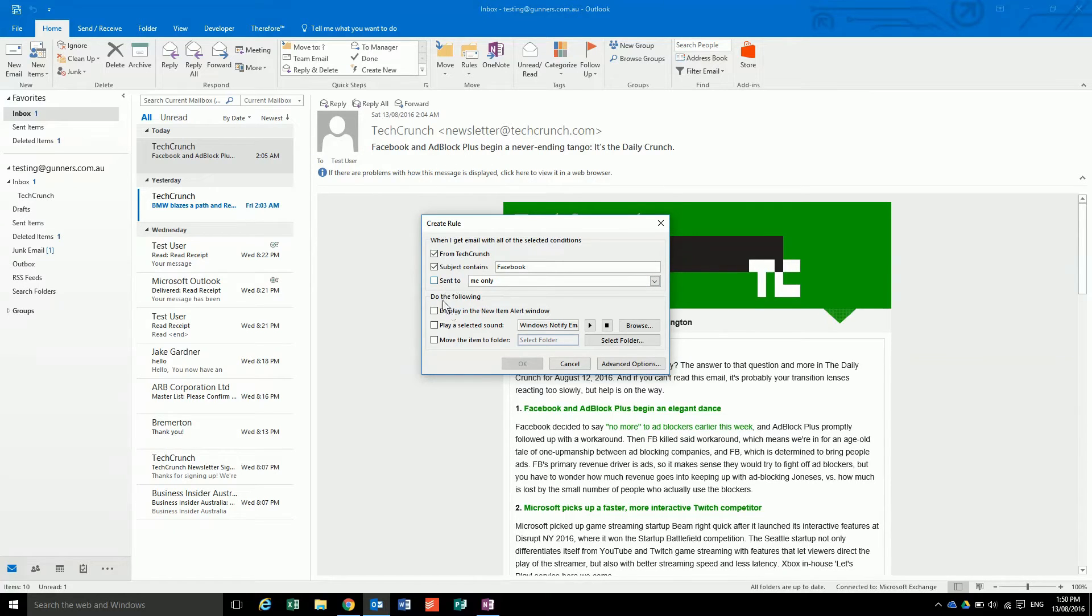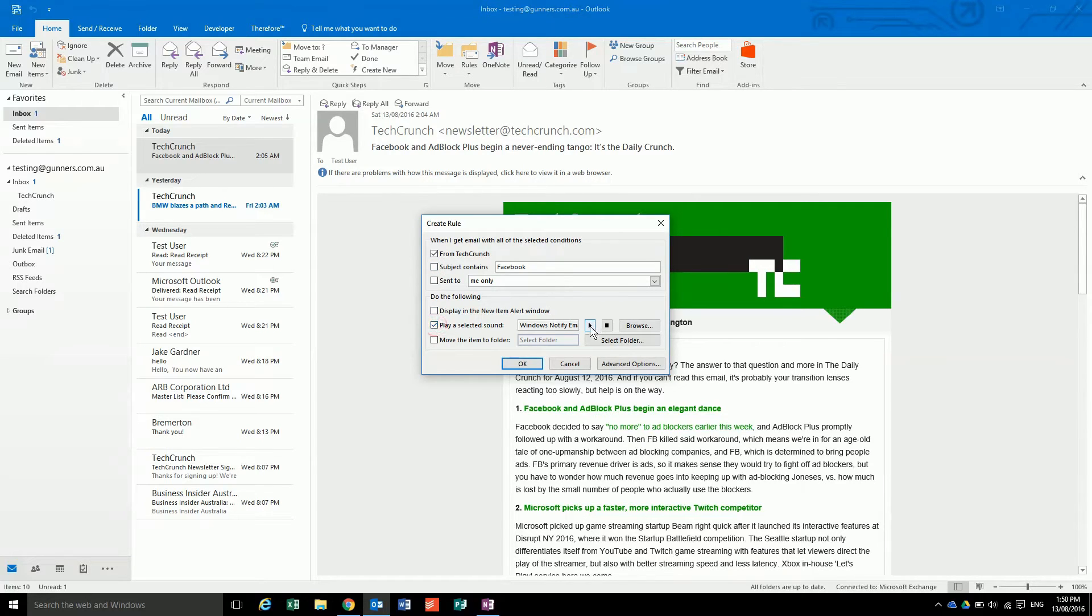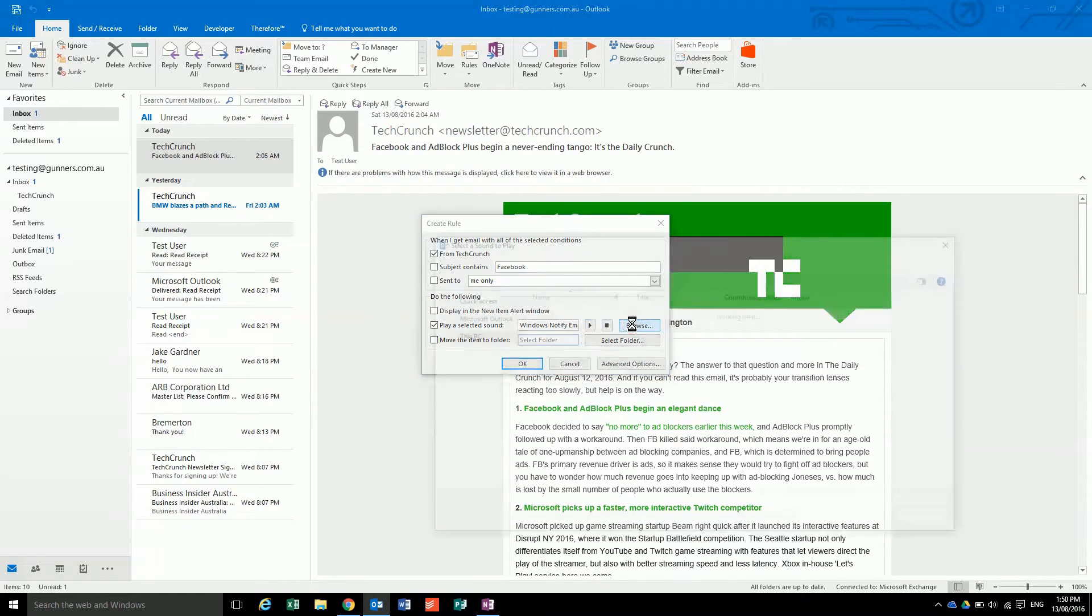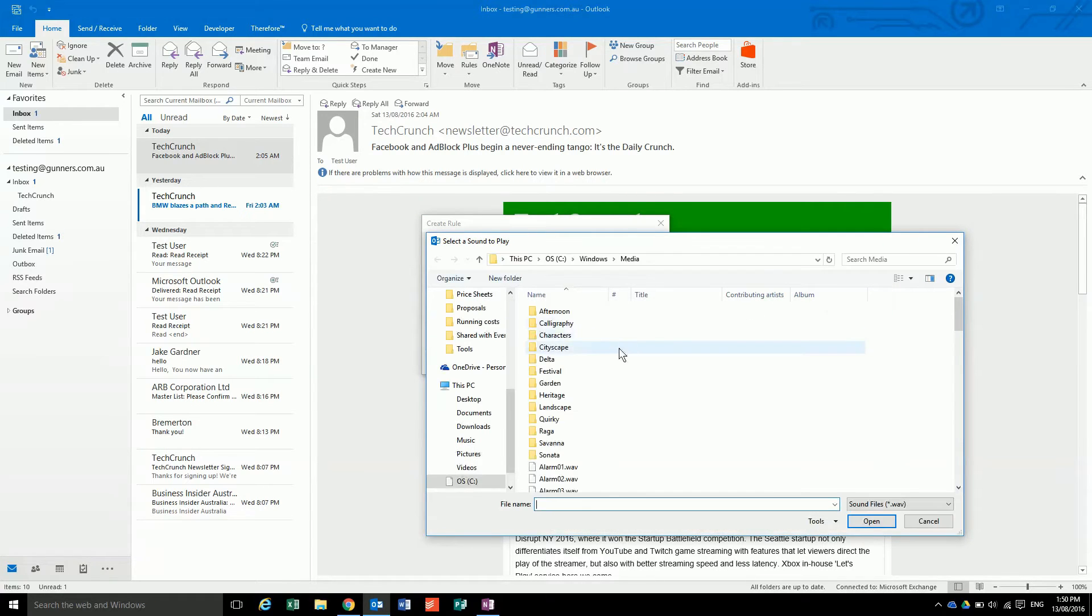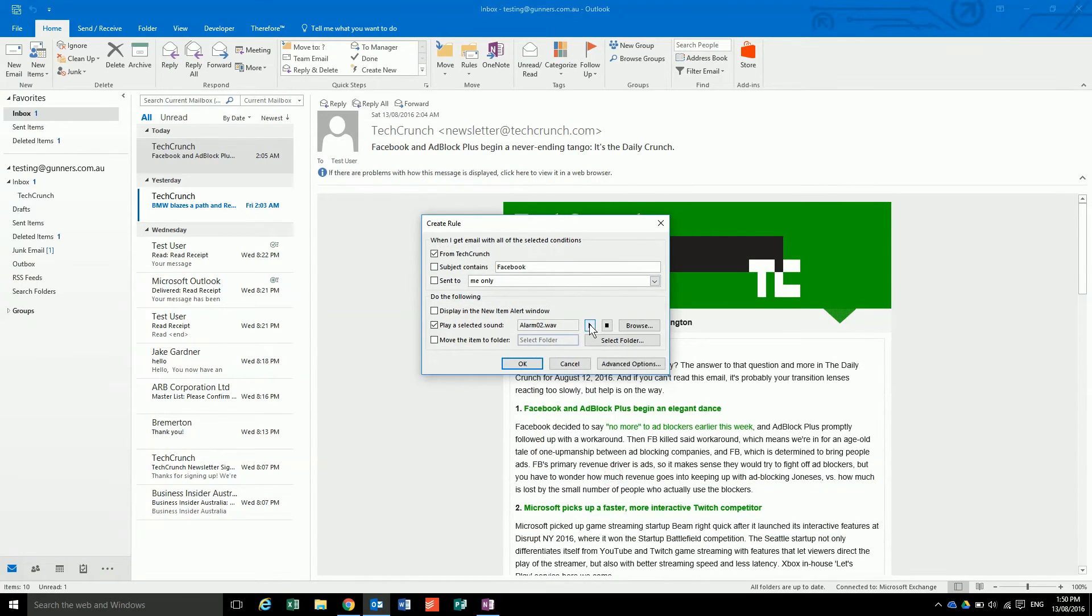You can also make it play a sound, like that, or we can change the sound to a different sound if you wanted to. Say we wanted this one whenever an email came from TechCrunch to make that sound.